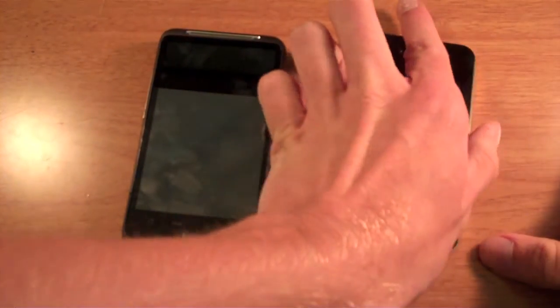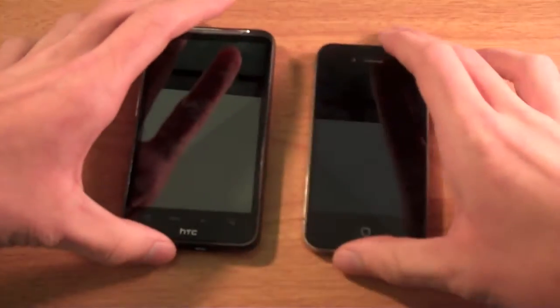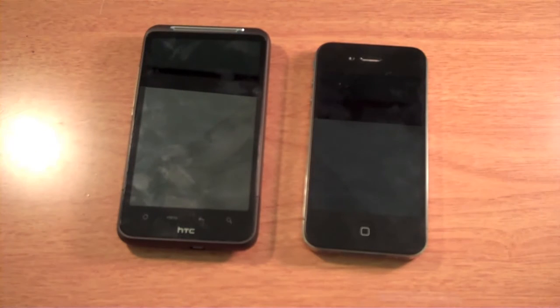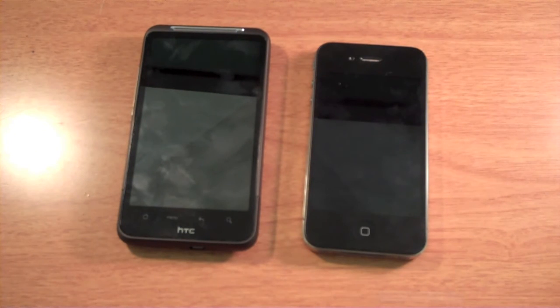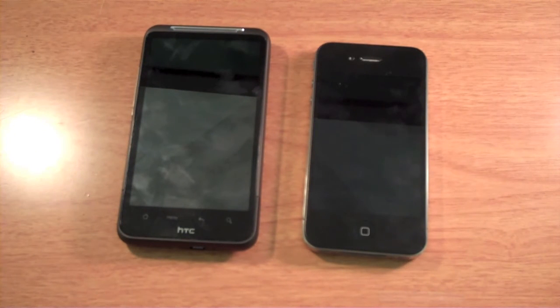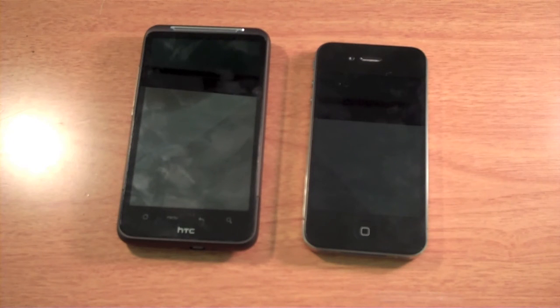You will want to check out my iPod Touch giveaway. That will be in the description. Don't forget to rate, comment, subscribe. Have a great day.